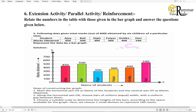Relate the numbers in the table with those given in the bar graph and answer the questions given below. Following data gives total marks out of 600 obtained by 6 children of a particular class. Students and marks obtained by Ajay, Bali, Dipthiv, Fiyaz, Gotika, and Hari.